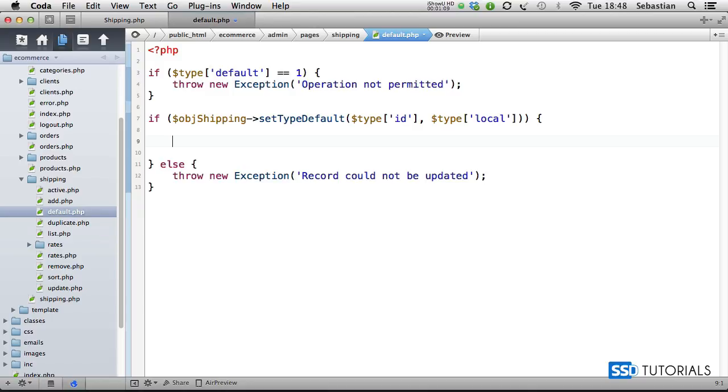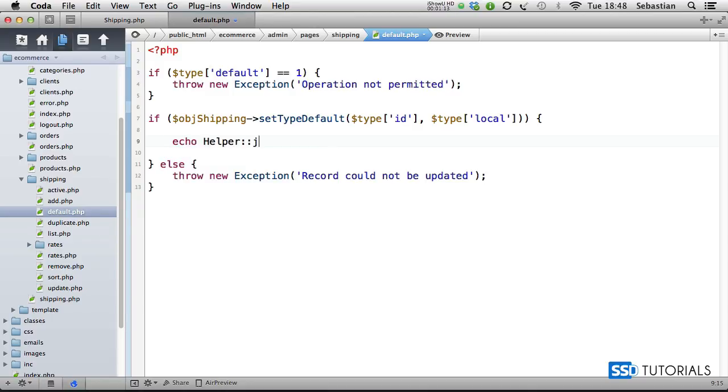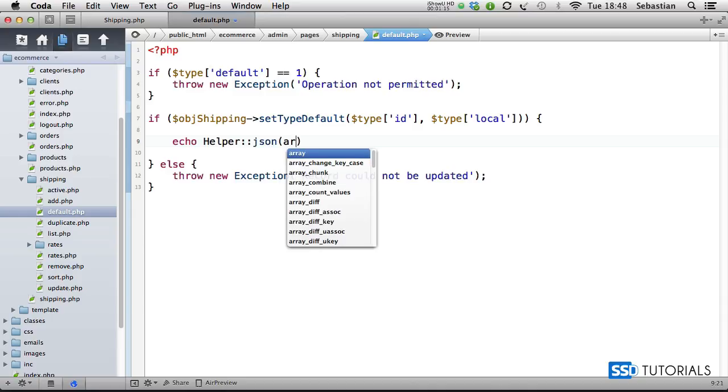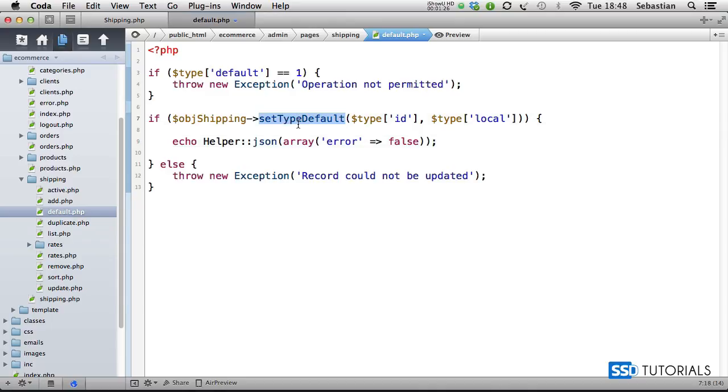echo helper json array. Inside of this array, again simply error equals false. In the next video, we're going to create the set type default methods.